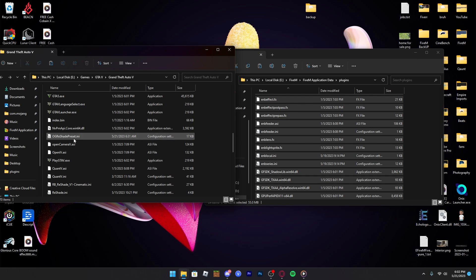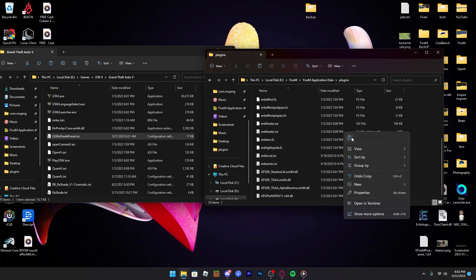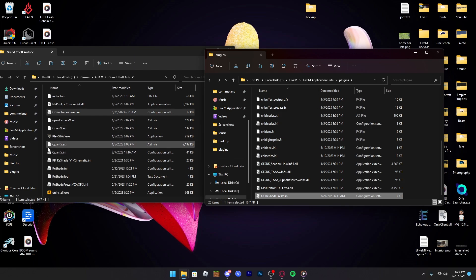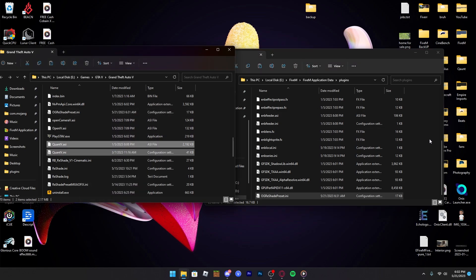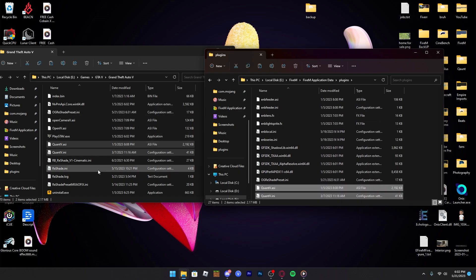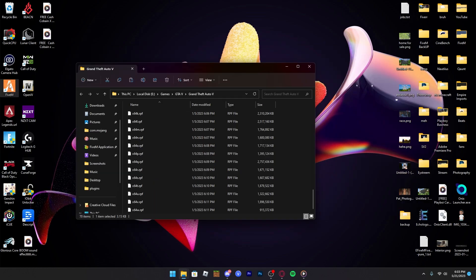Make sure you also put your reshade preset in there. This is my preset made for Echo. I have Quant, so you'll see Quant.ASL or Quant.ini. But if you have NVE, it'll say NVE.ASL or NVE.ini. Just copy and paste them into the folder, or drag them — whatever feels best. You can also copy the reshade.ini and put it in there as well.